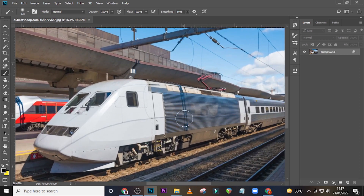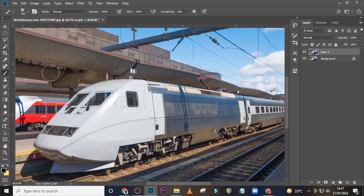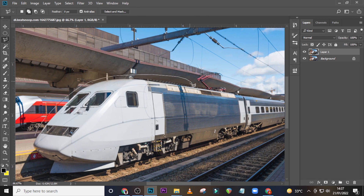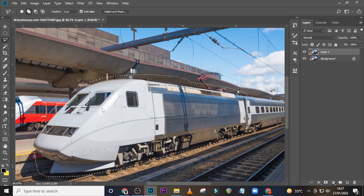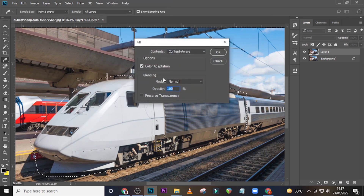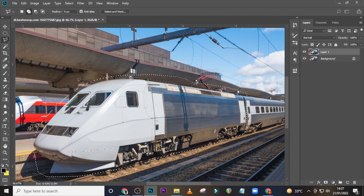I want you to duplicate the image, then pick your lasso tool and just click around the image going like that. When you are done, right-click it, click on Fill, then Content-Aware, Normal, 100%, and then click OK.